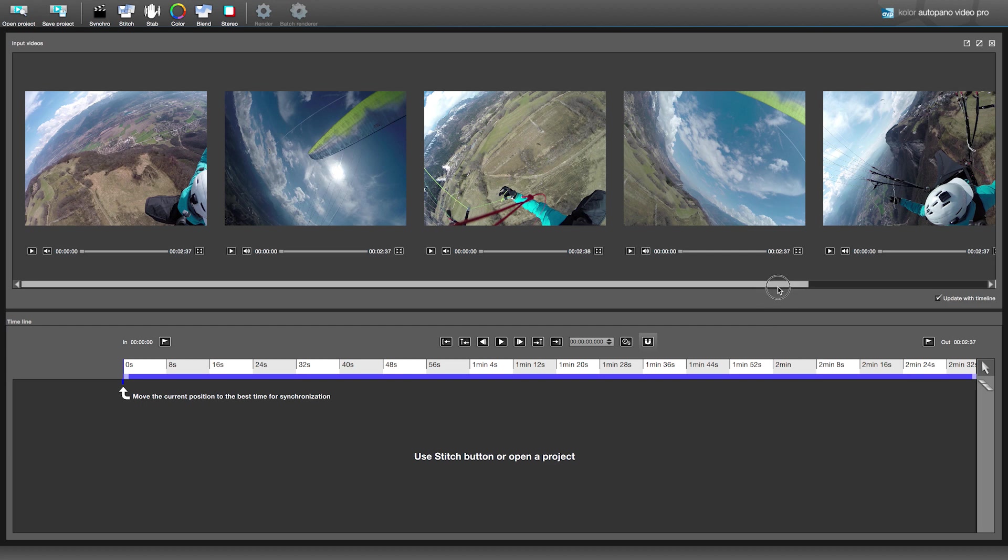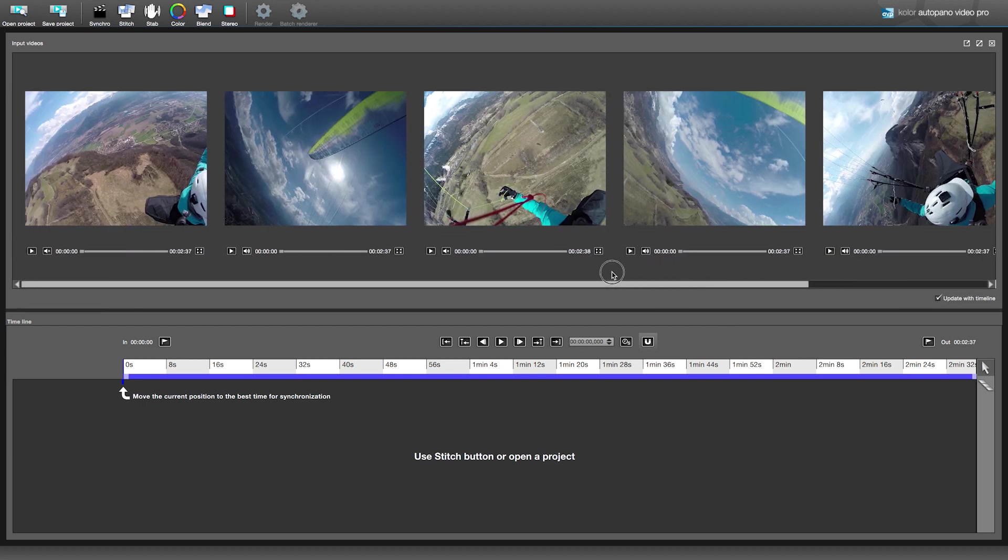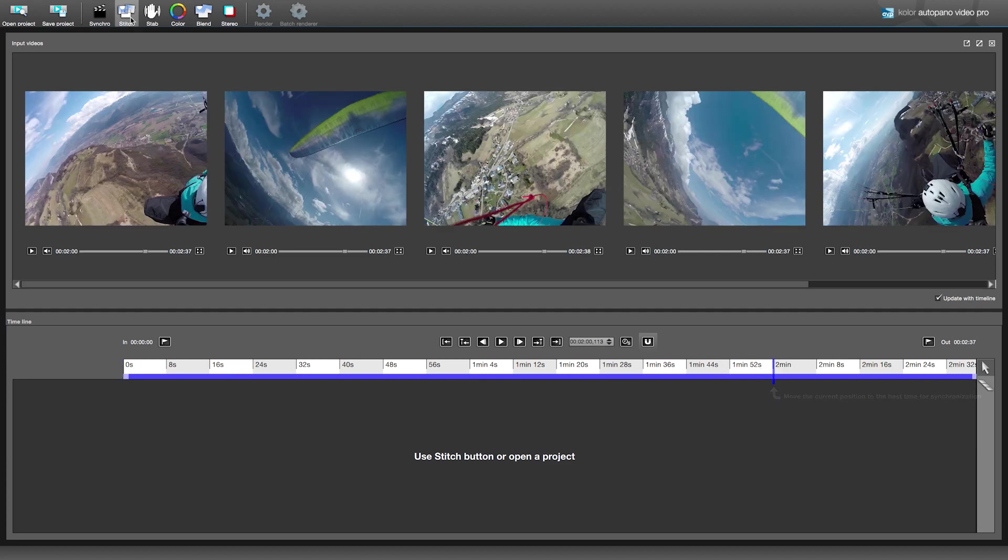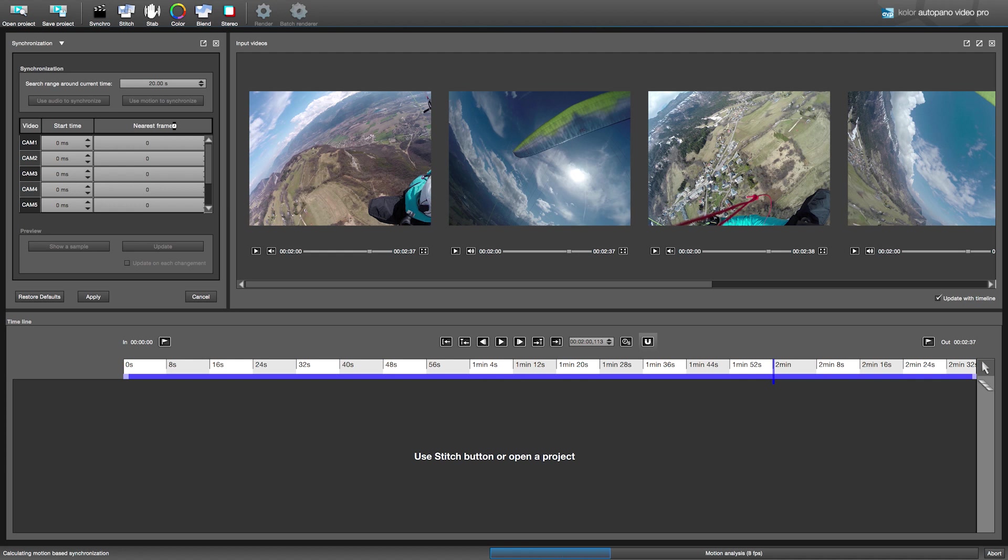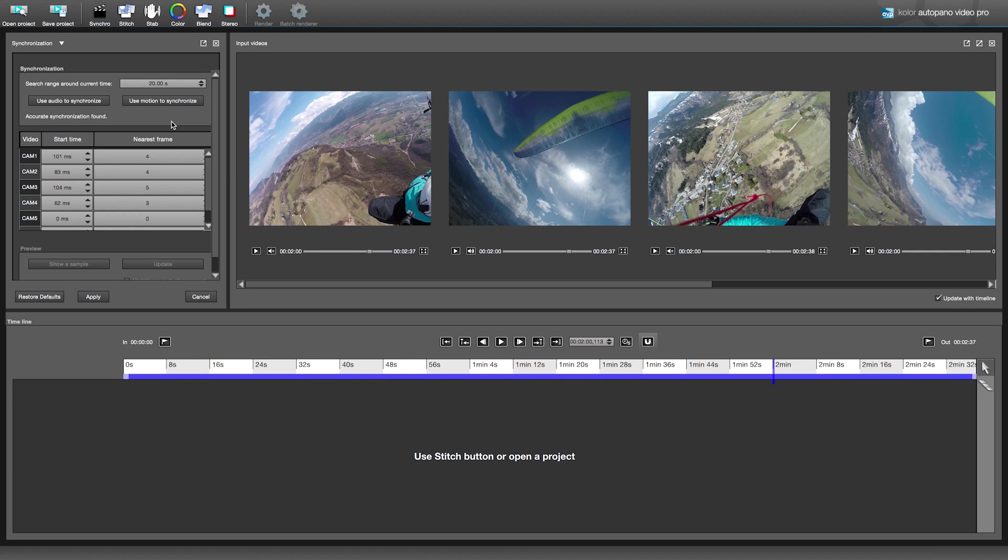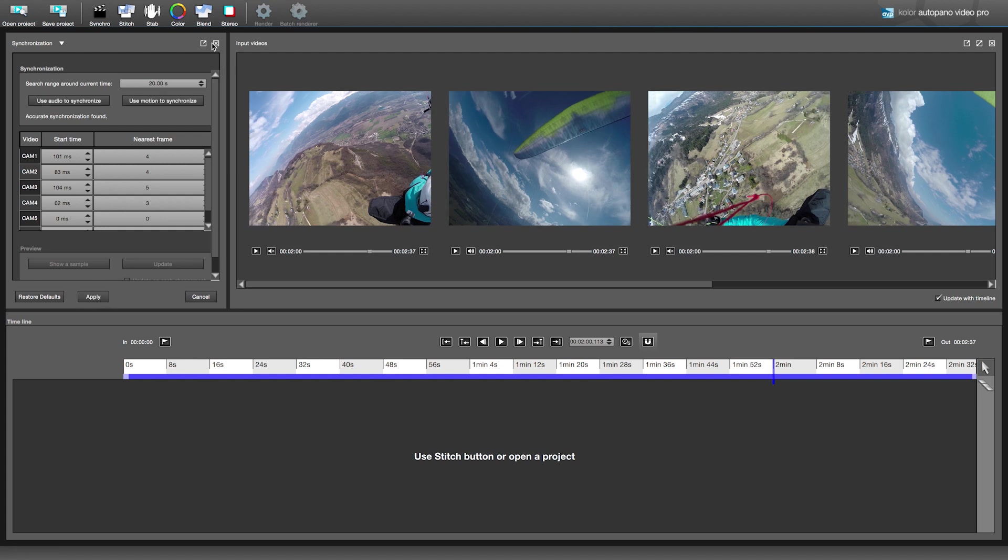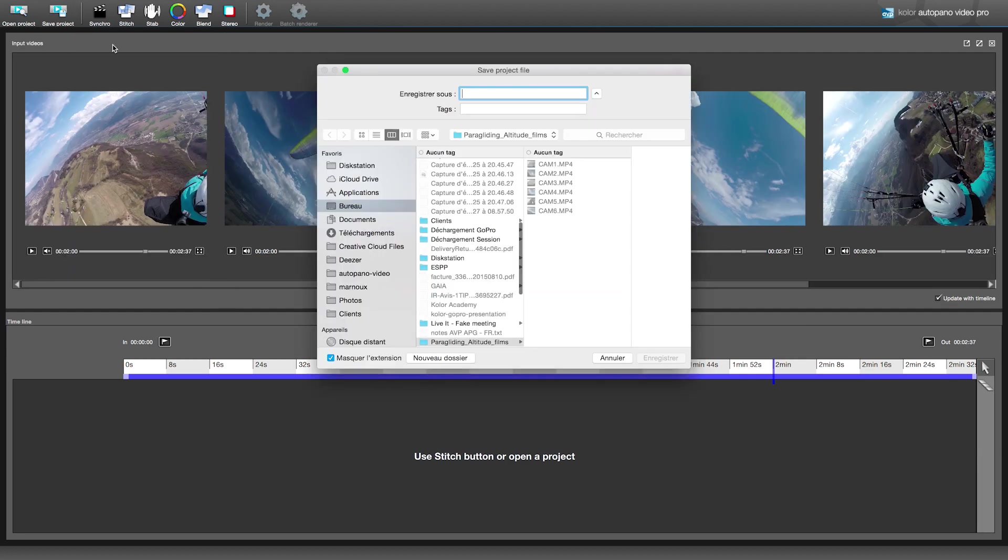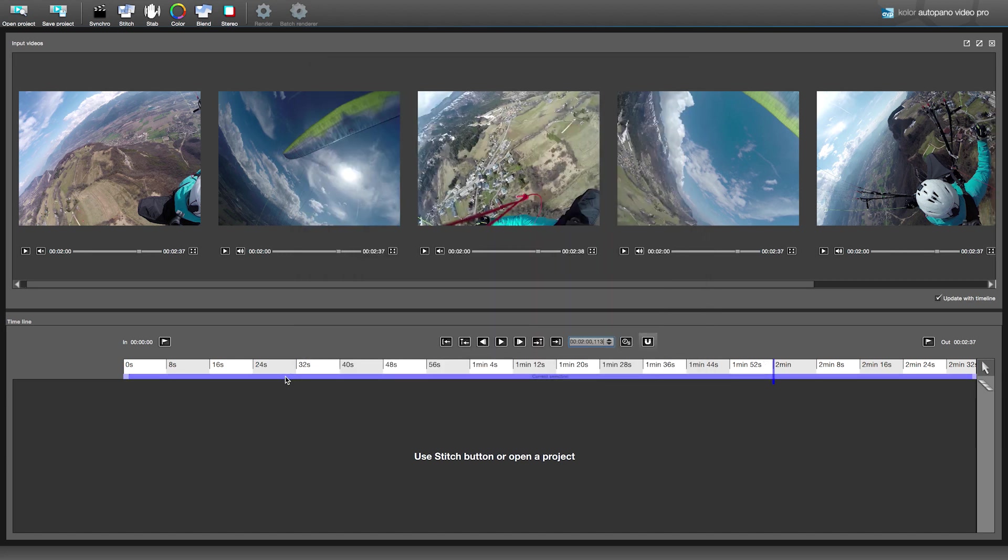The first thing to do is to synchronize the videos using the audio signal or rotation movement. We will move the position to two minutes and click on synchro in the toolbar. A third window will appear with the synchronization settings. We will leave the value at 20. It will search 20 seconds before and 20 seconds after the current time. In this case, we are going to use motion to synchronize because the sound in these videos is only wind. As you can see, the detection works and the videos are synchronized. Click on apply to update the time position of the input videos. You can update the synchronization at any moment in your project if it's not perfect. Don't forget to save often and make different versions of your project because there is no undo.